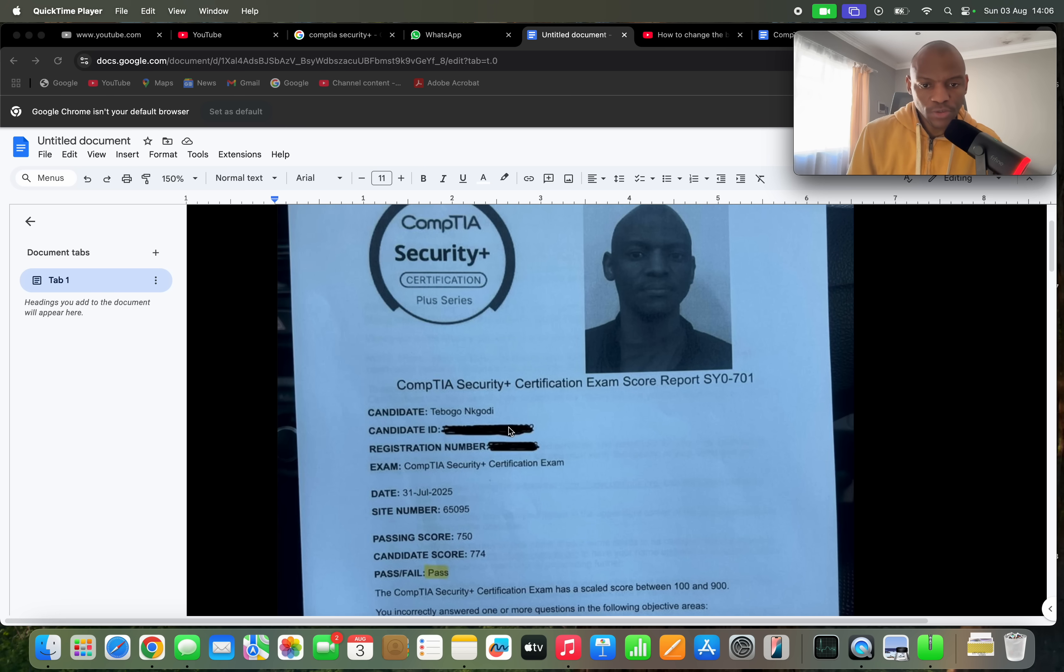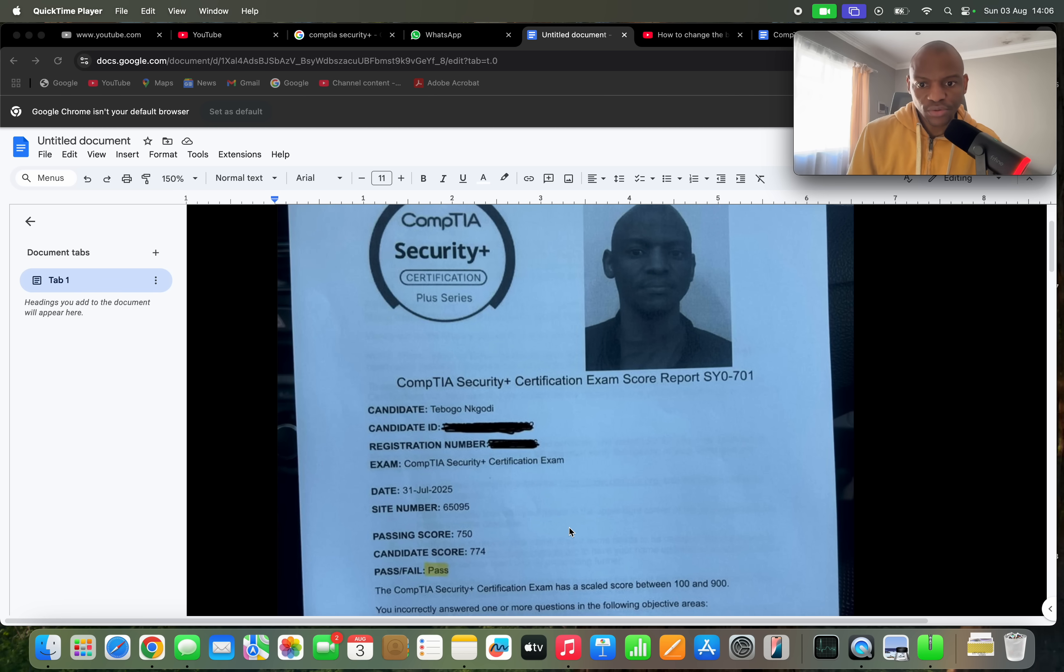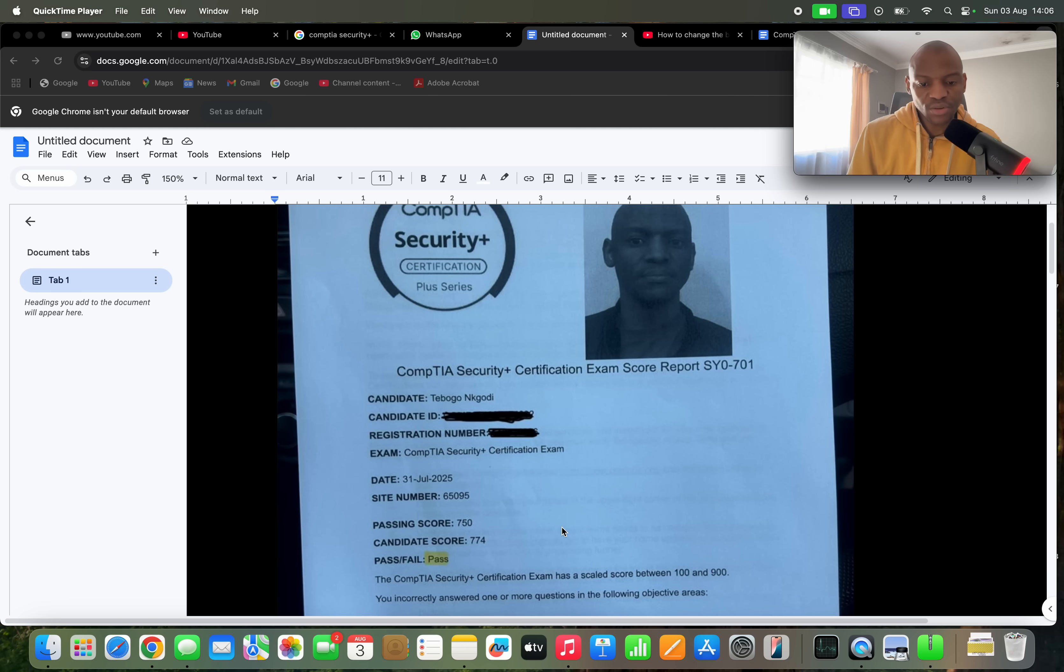All right guys, so I went to write the Security Plus exam and I got the results and I passed. The passing score was 750, I got 774. As long as you get 750 in terms of the score, that's all that matters. You just need to pass it, doesn't matter if you get 100.